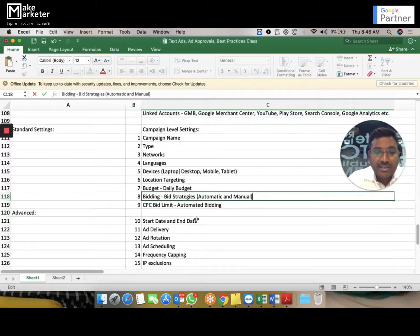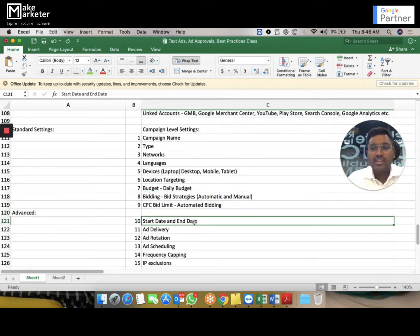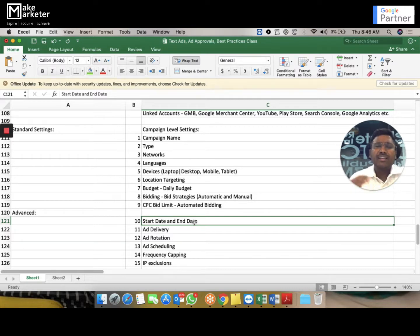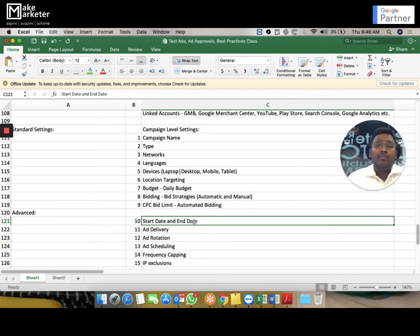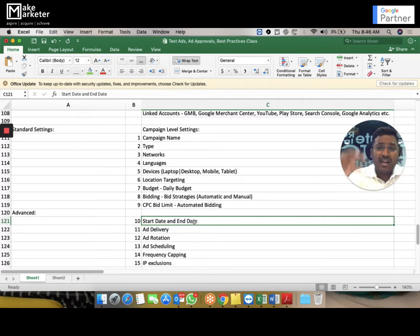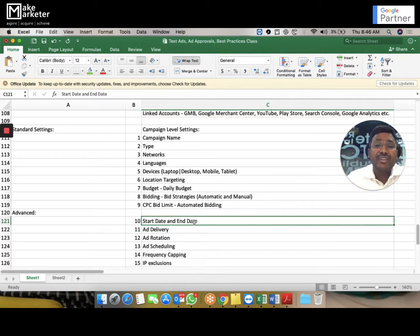Under advanced settings, you can set a start date and end date for your campaign. If you create the campaign today but want it to run from November, set the start date accordingly. If no start date is given, the campaign starts today by default. You can also set an end date so the campaign stops automatically.